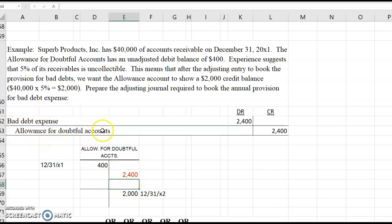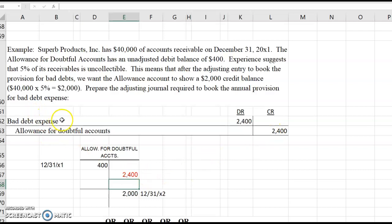$2,400 credit offsets that $400 debit and leaves a $2,000 credit balance in the account, and that is the amount of the journal entry. Credit the allowance for $2,400, and plug bad debt expense to get the journal entry to balance. Debit bad debt expense $2,400, credit the allowance $2,400.